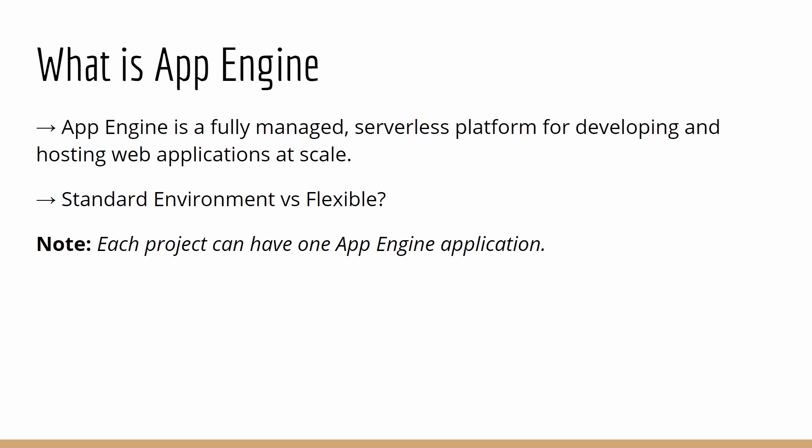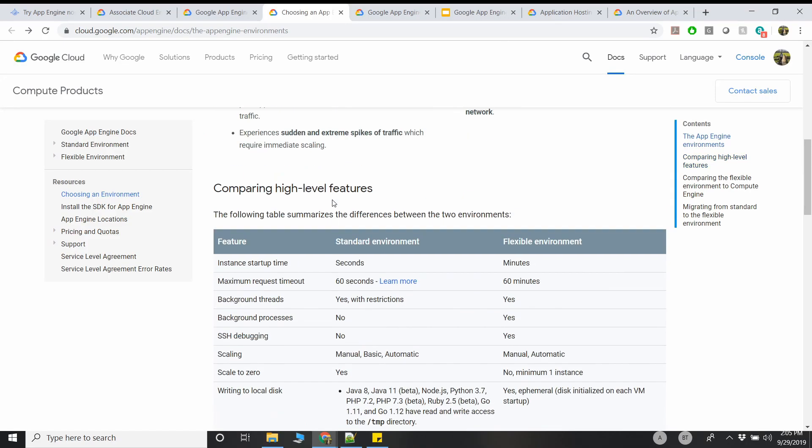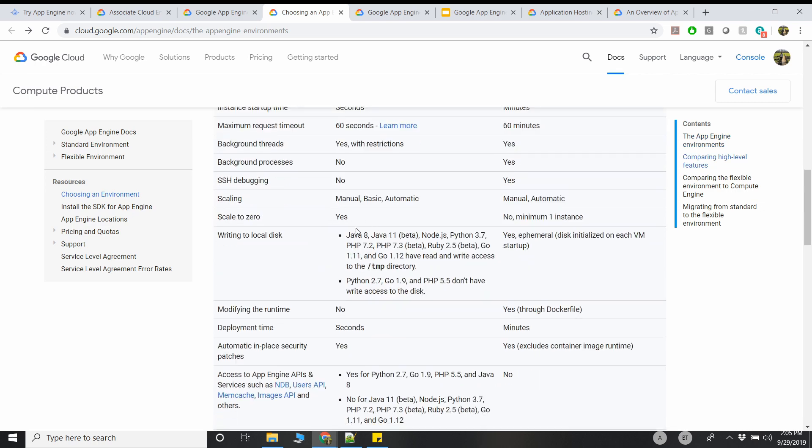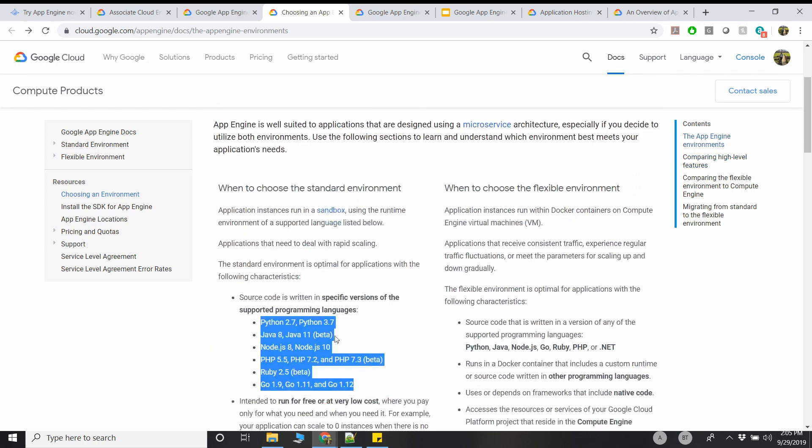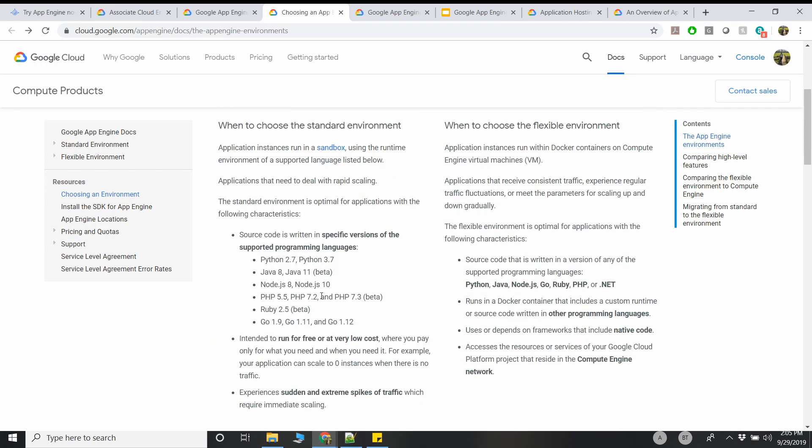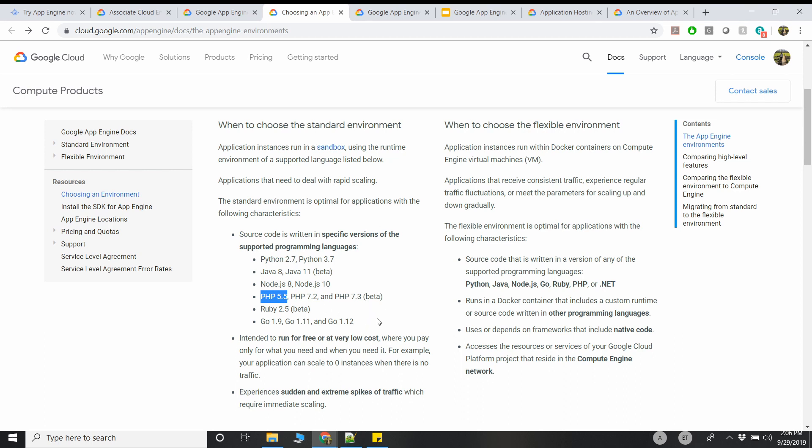App Engine started providing a Standard Environment. As a Standard Environment, App Engine by default supports some of the languages. You can see all the supported languages here. For instance, by default it supports Python 2.7, Java, Node, PHP, Ruby. It does support most of the languages.